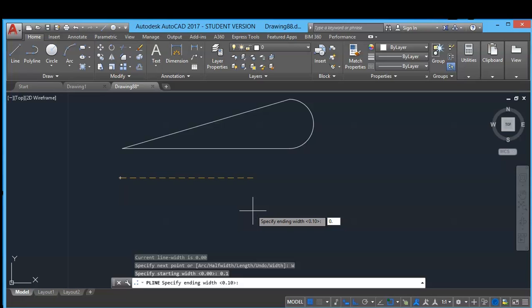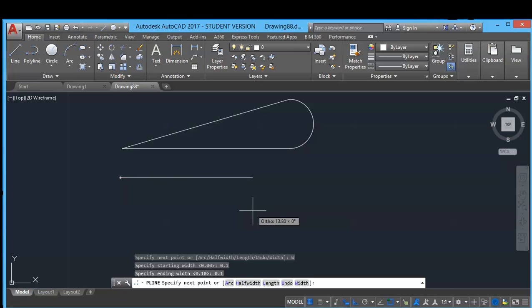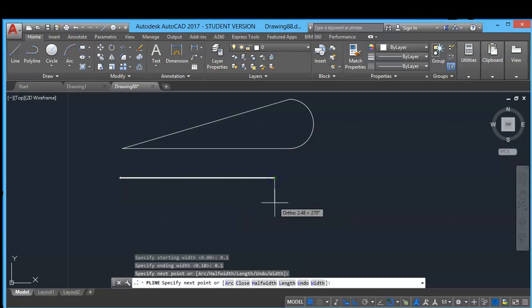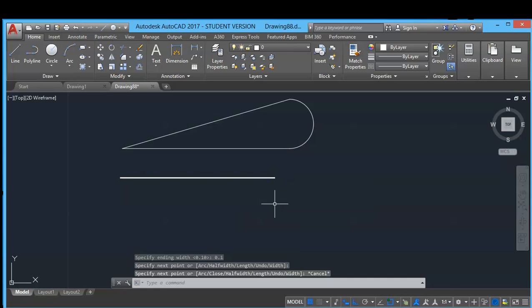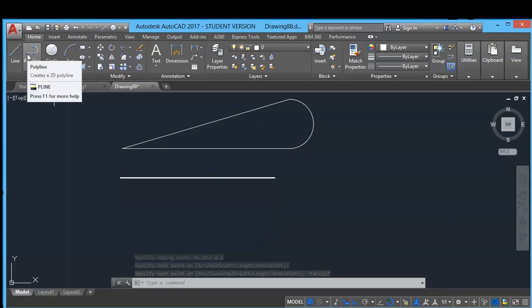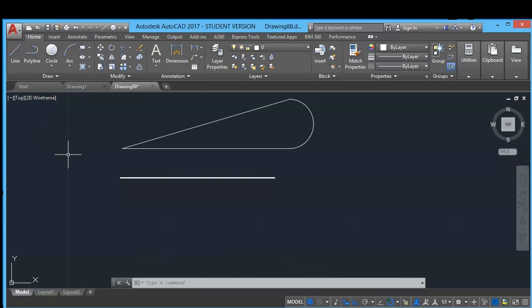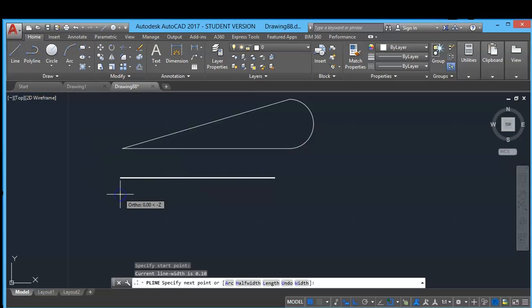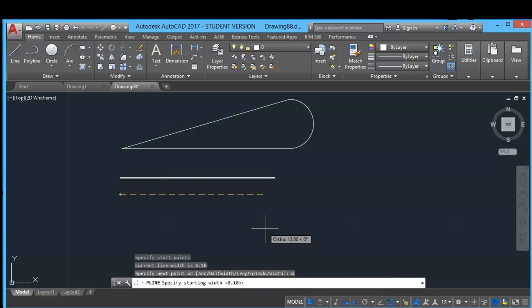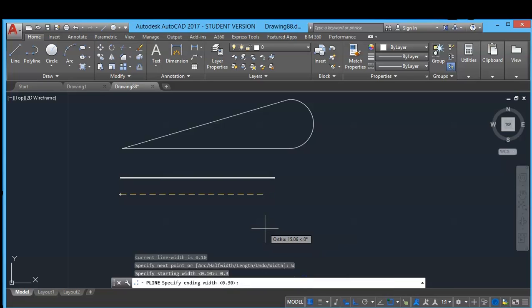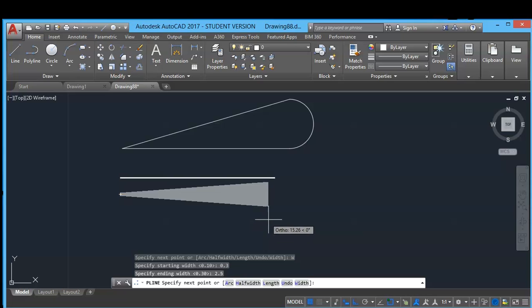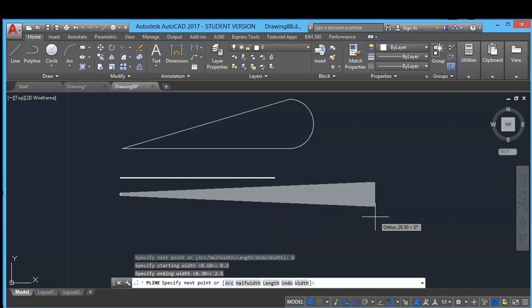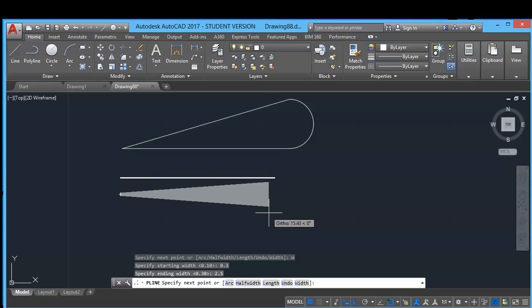So in this way you can create a thickened line, and you can create a starting line which has a smaller size than the ending line. Suppose I type width of 0.3 for starting point, and ending point I type 2.5 mm enter. So as you can see, a slope line will be created.